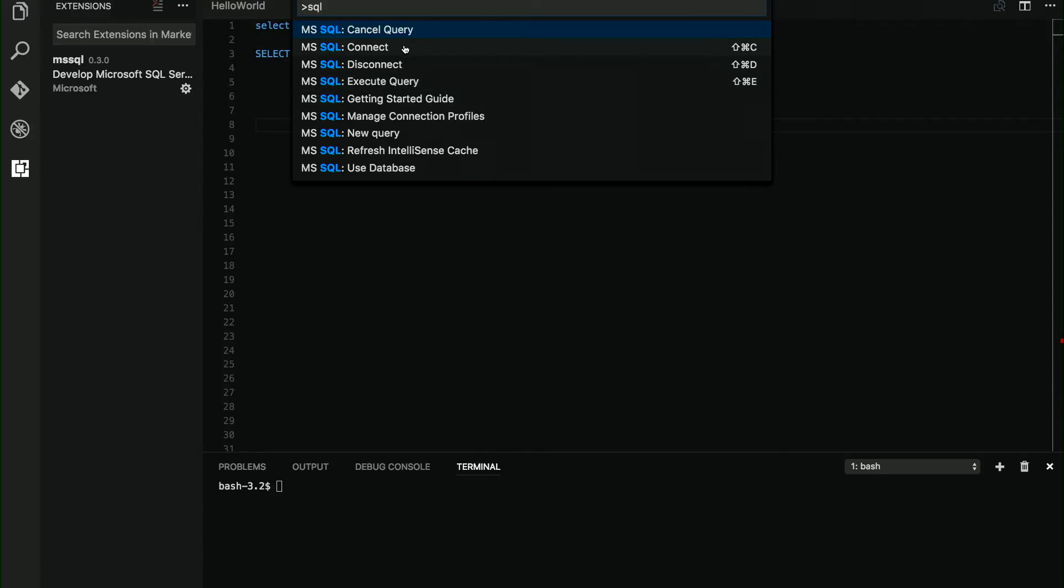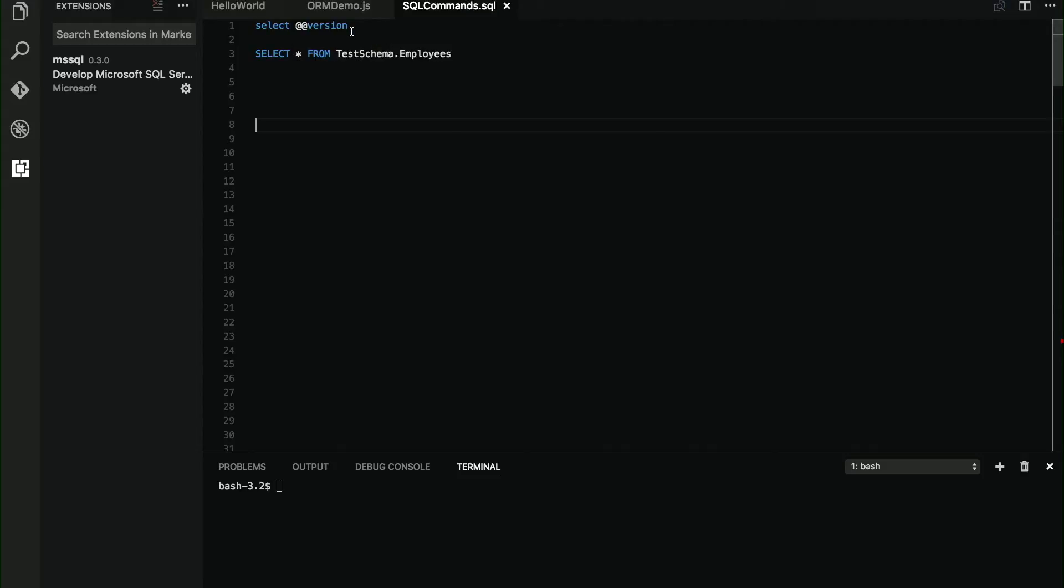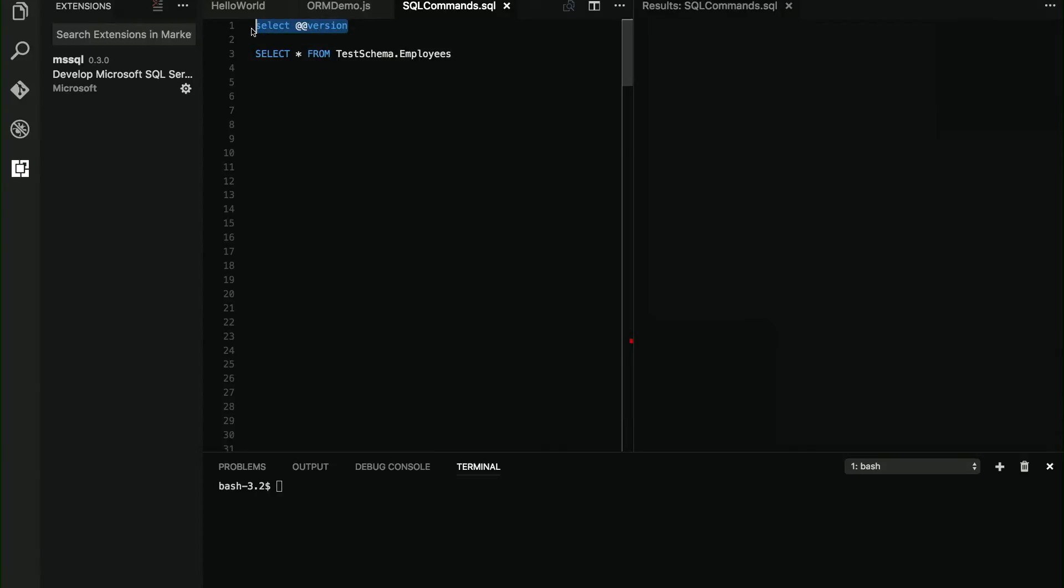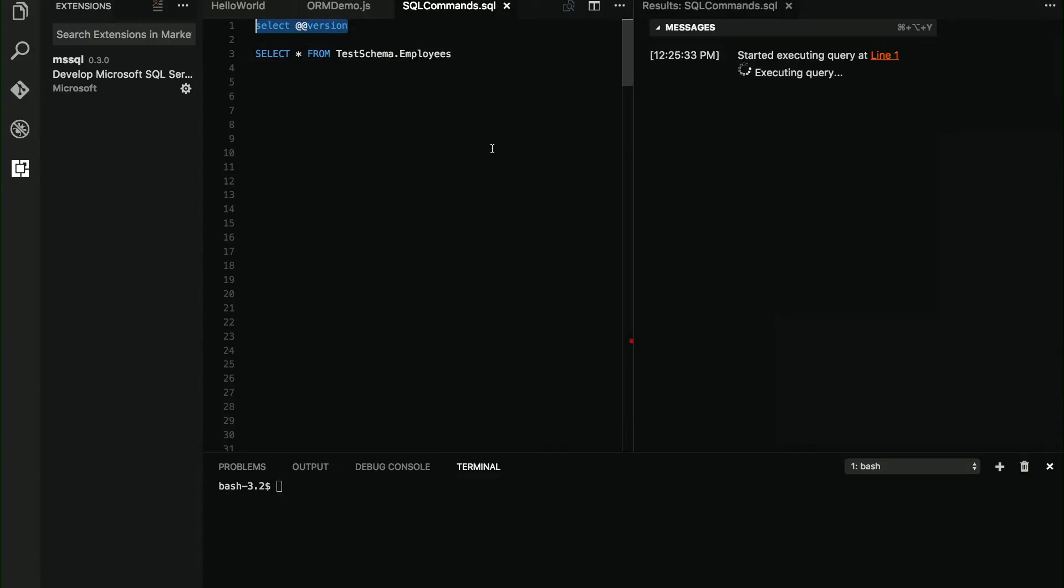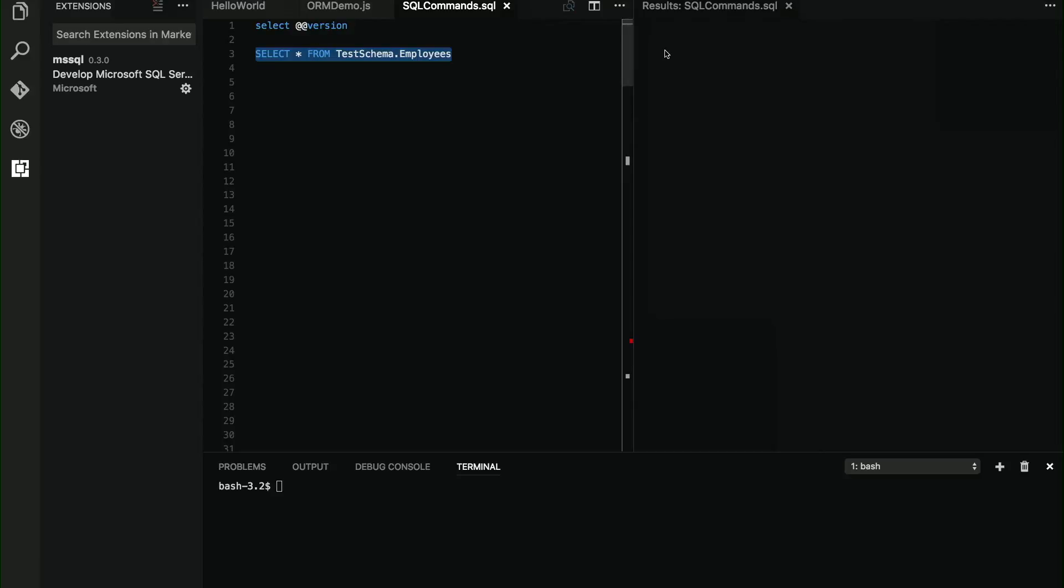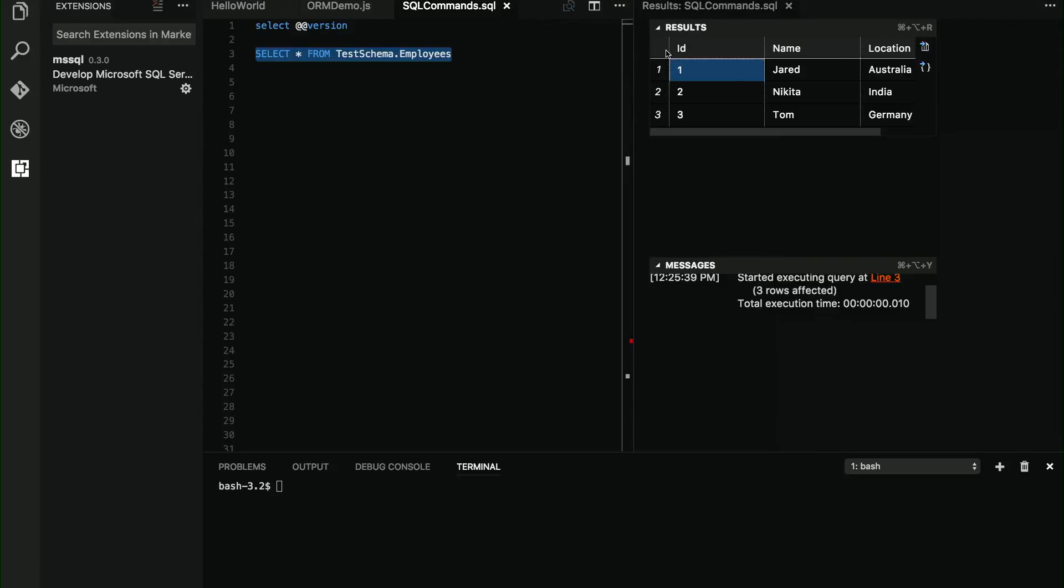So when I click on connect, I'm going to see a list with all the profiles that I have already created. This is just telling the extension where is my server, which is the database that I want to use, which is the user. I have video amp here. Now it's supposed to be connected to video amp. So I can just select and run queries from Visual Studio Code. This is the same one that we ran from the command line. And this is just another simple query to show you that we have some data in the database.